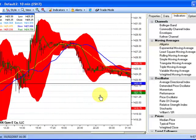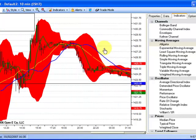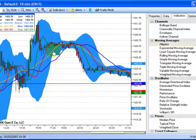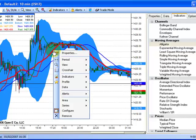To remove an indicator, left click to highlight it, then right click for the menu. Then select Remove.